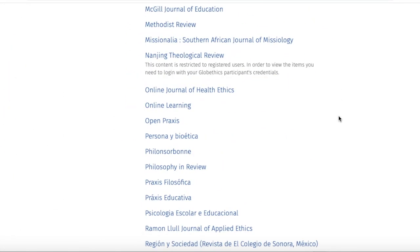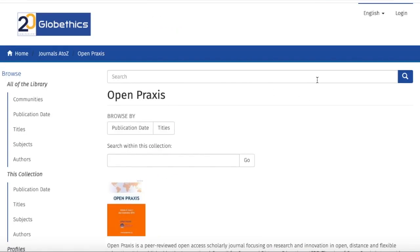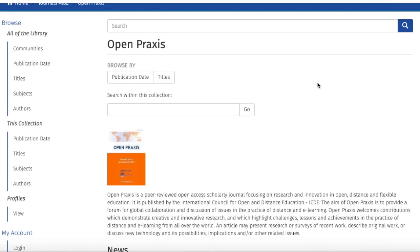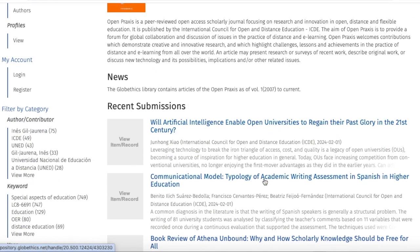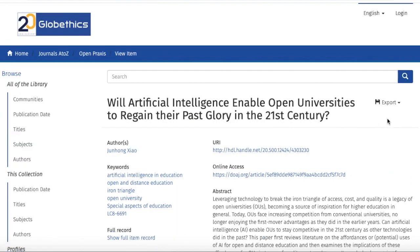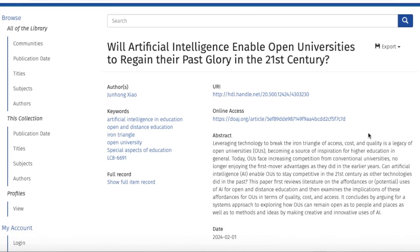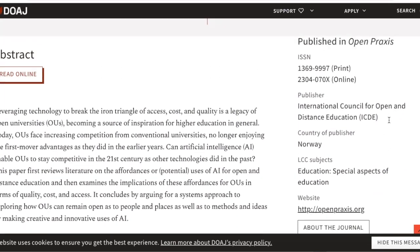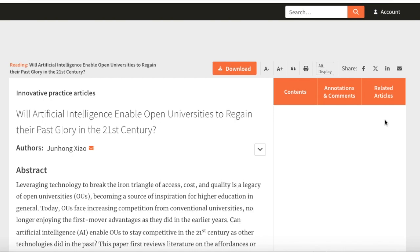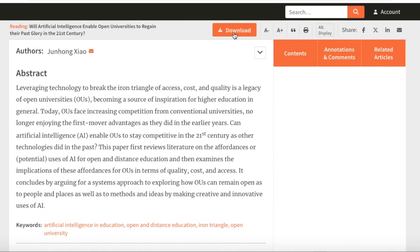For example, let us have a look at OpenPraxis. You can find articles by keywords — by typing keywords in the search bar — or by searching by publication date or by title. Here you have the articles from this journal; let us click on one of them, then click on 'Online Access,' and here you can see the article from the journal platform, which you can read online and download by clicking on the download tab.